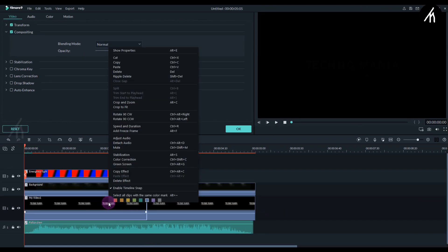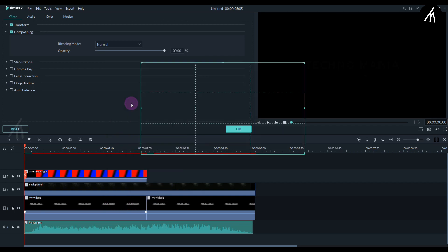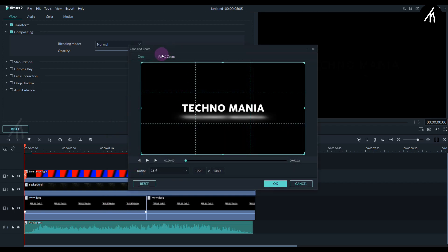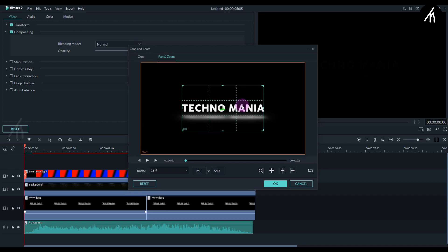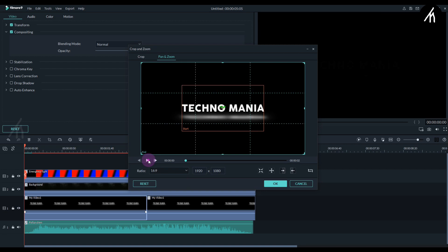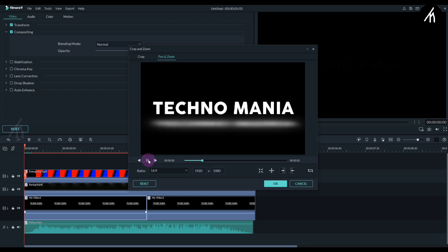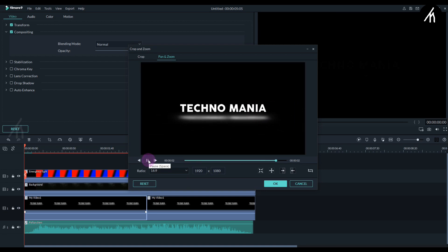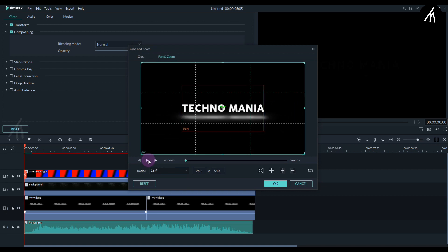Okay now right click on the first portion and go to its crop and zoom. Then into the pan and zoom. And don't change anything. Just simply click on this reverse icon. And if we play it then you can see that our text is coming inward. Now click ok.